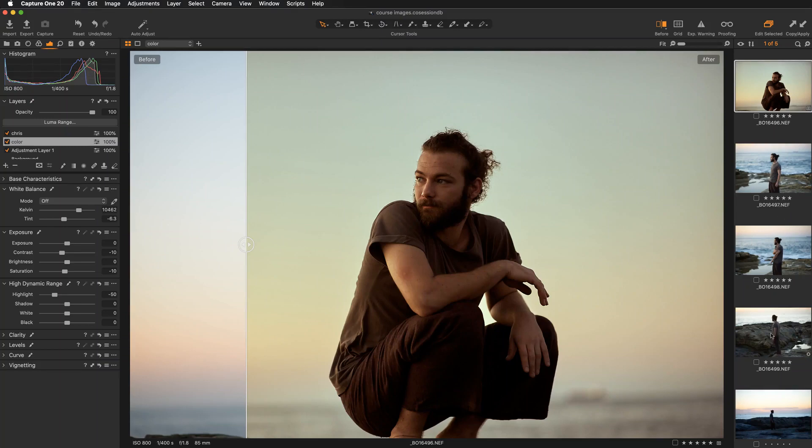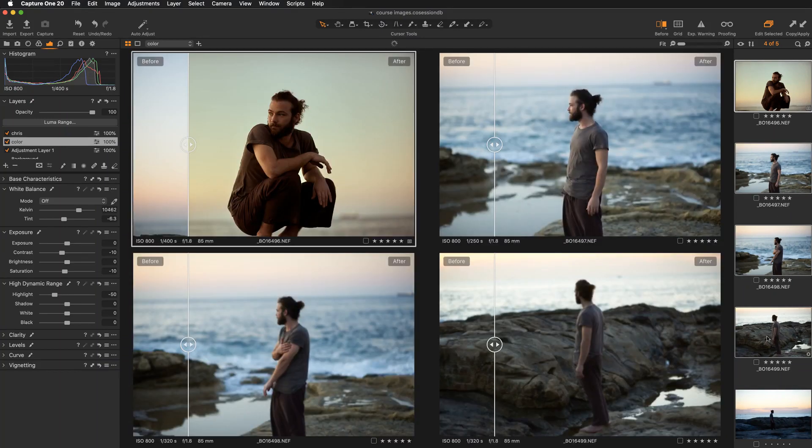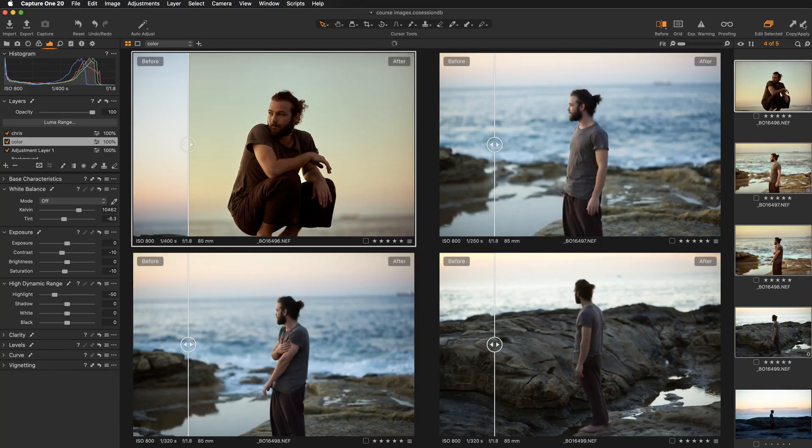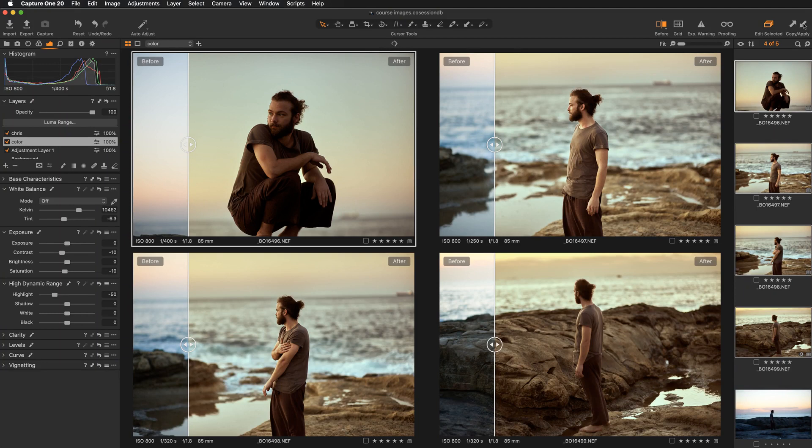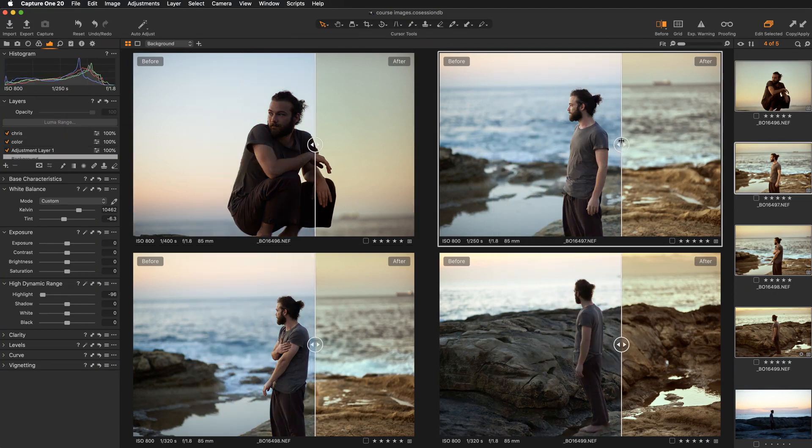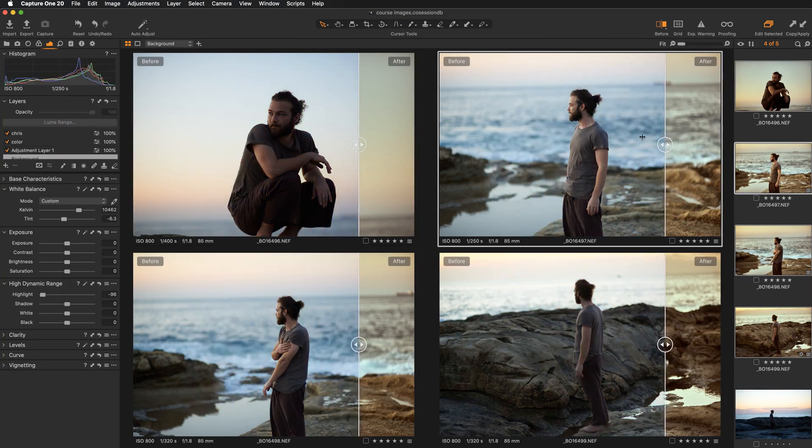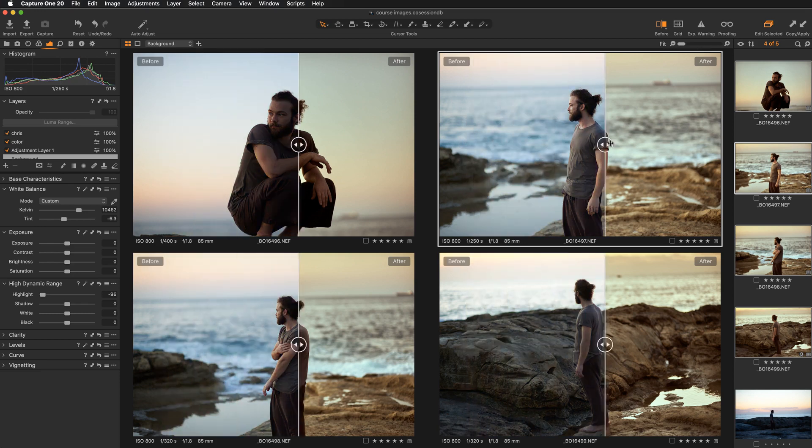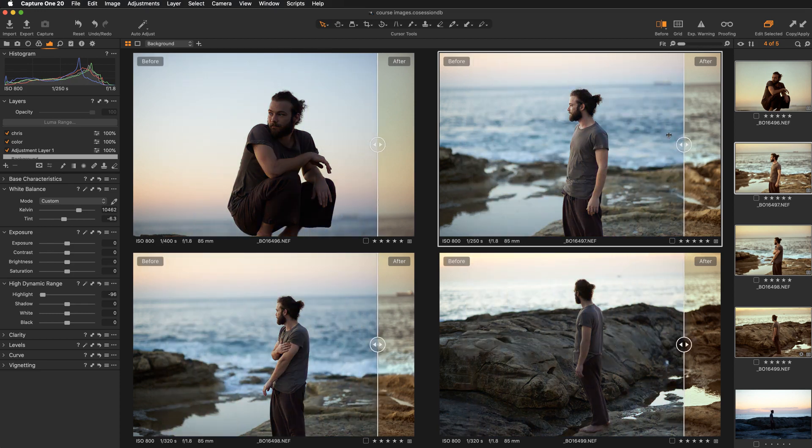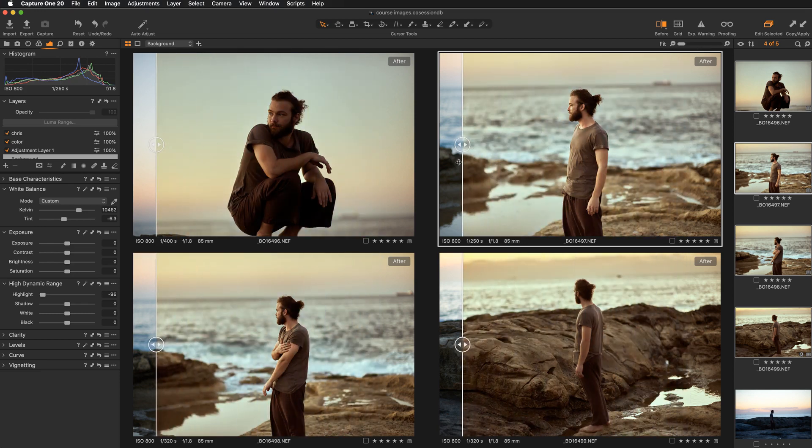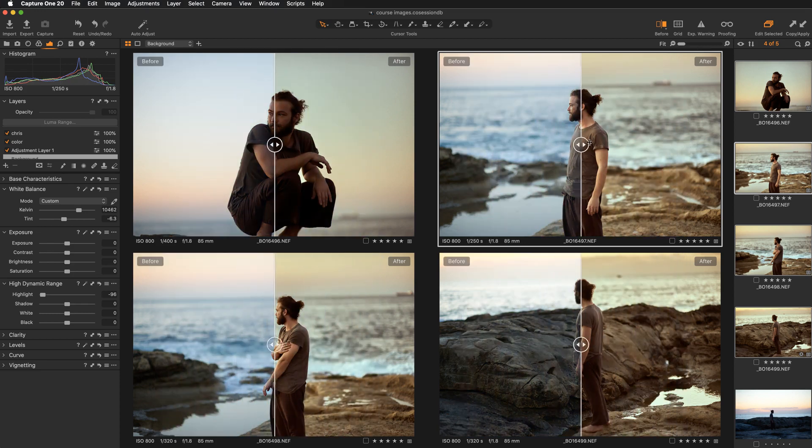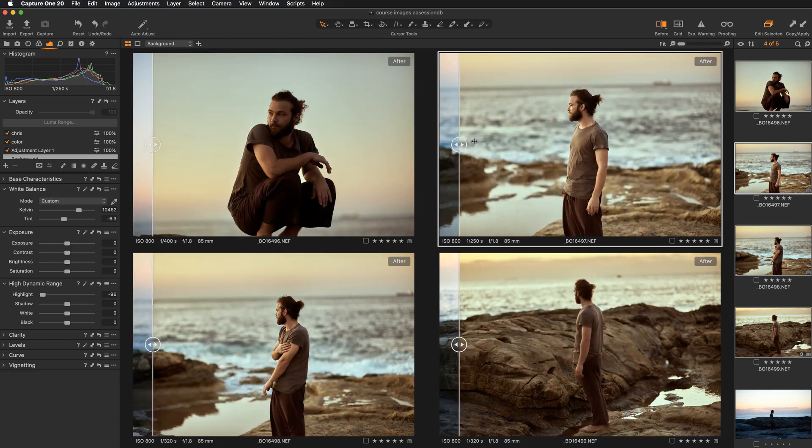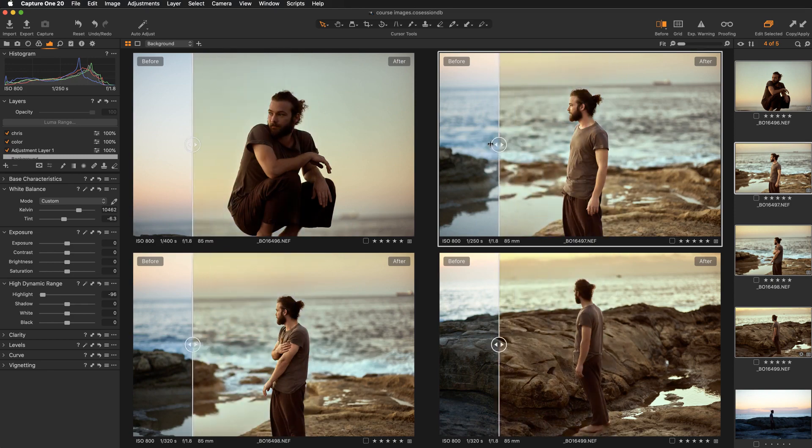Hi everyone, Kasia Zmokwa from Digital Art Classes here. In this video I will be talking about a super cool feature that was introduced in the first major update for Capture One 20 and I will be talking about the before and after tool.